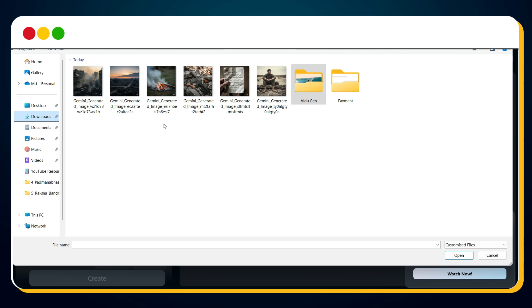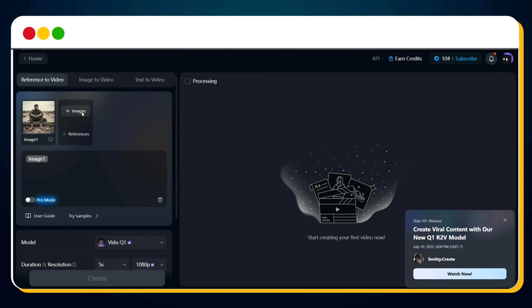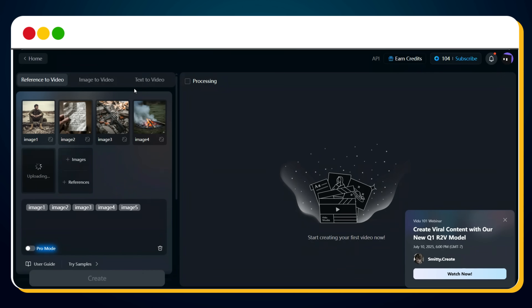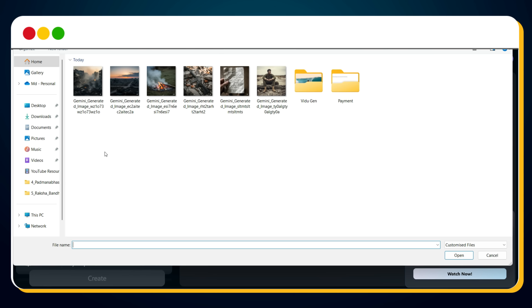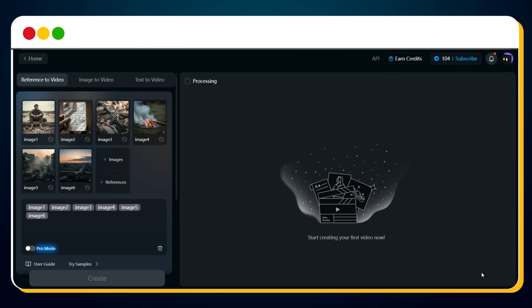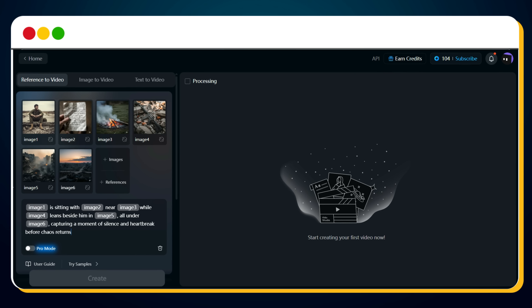Now we upload the image of the tired soldier in rugged uniform, then the open letter and pen, the rifle, the faint bonfire with smoke rising, the destroyed buildings and war-torn background, and finally the early morning sky with an orange-pink hue. Once all images are uploaded, we add our complex prompt: Image 1 is sitting with Image 2 near Image 4 while Image 3 leans beside him in Image 5, all under Image 6, capturing a moment of silence and heartbreak before chaos returns.